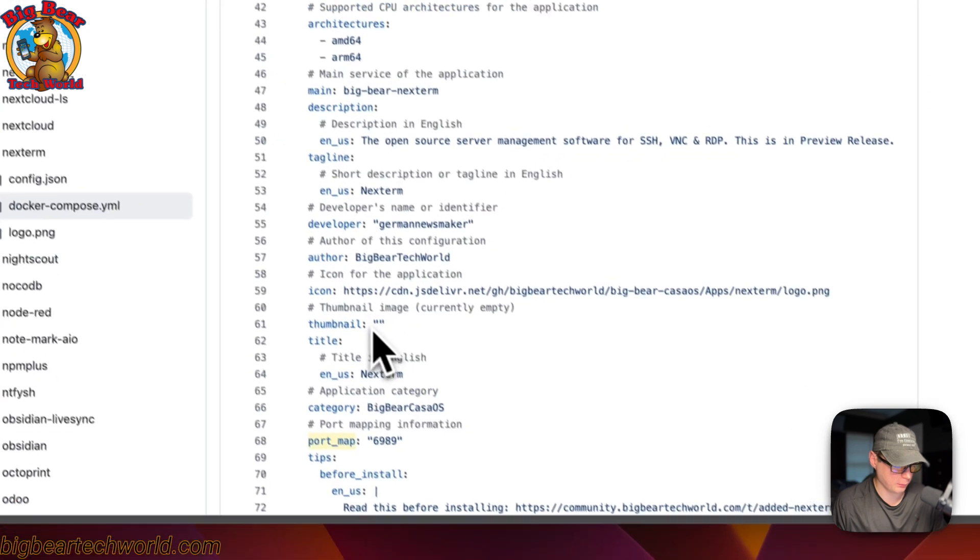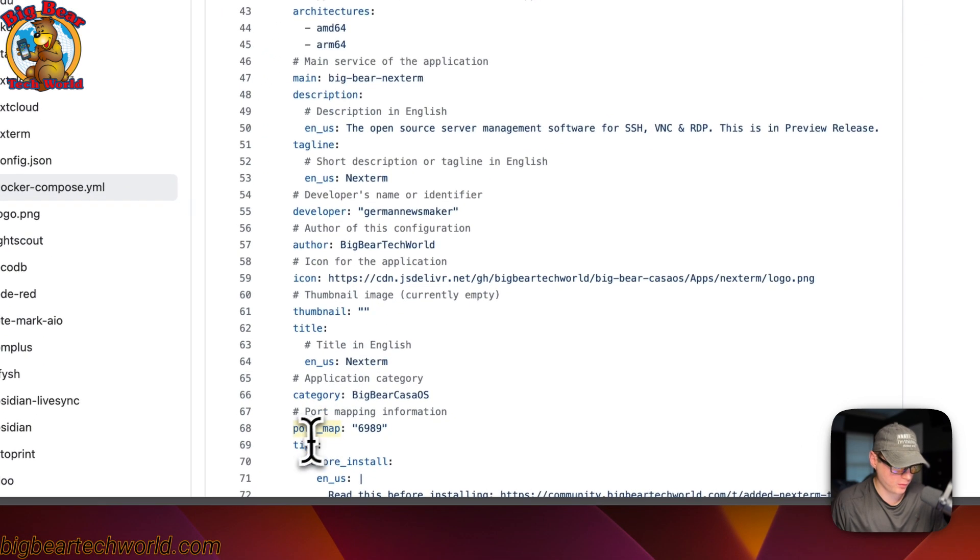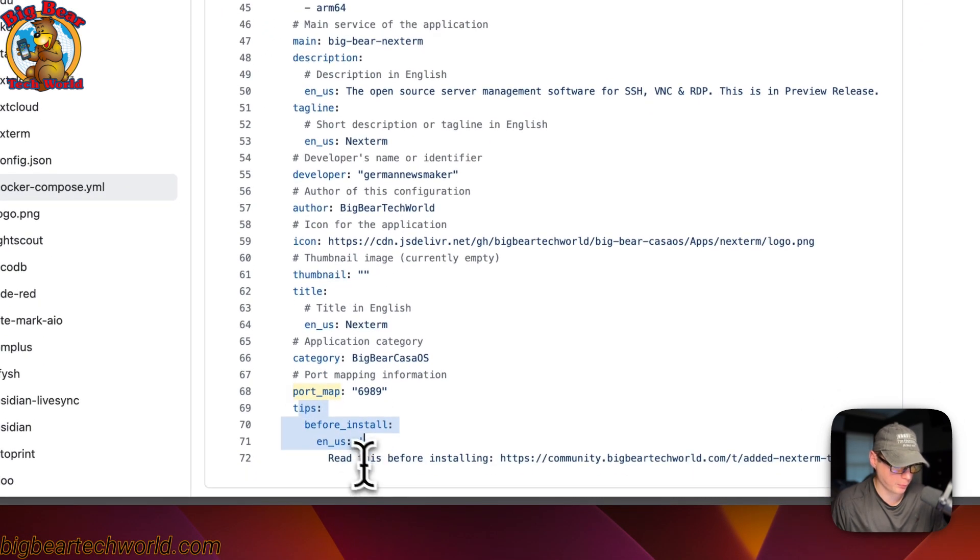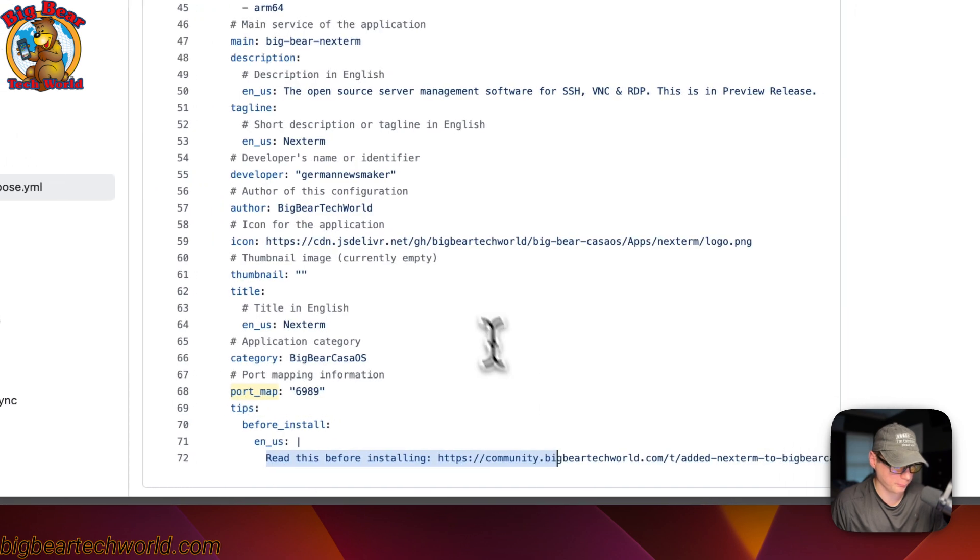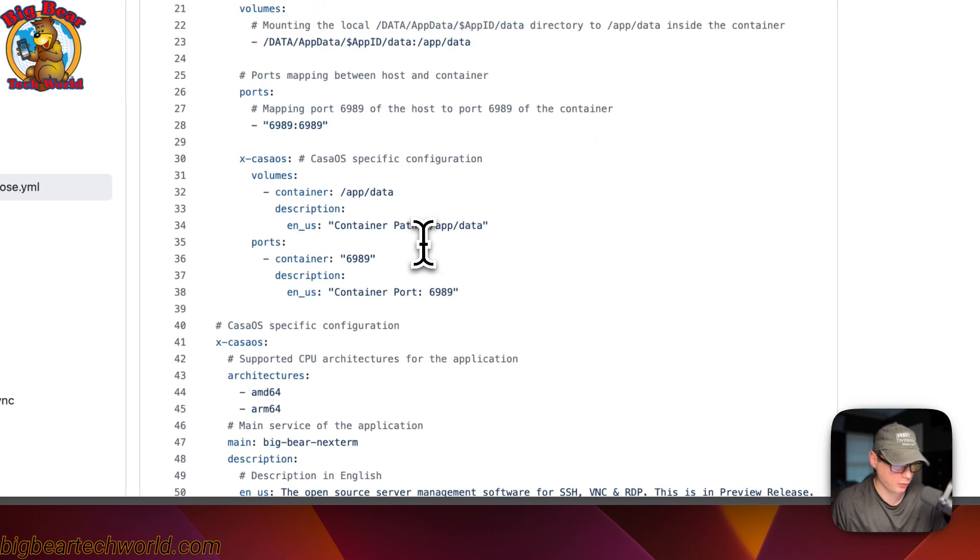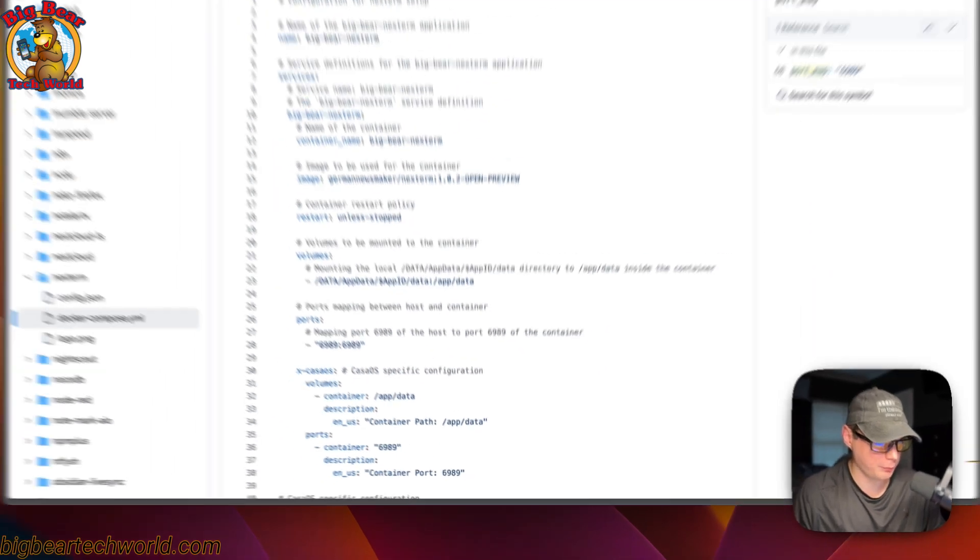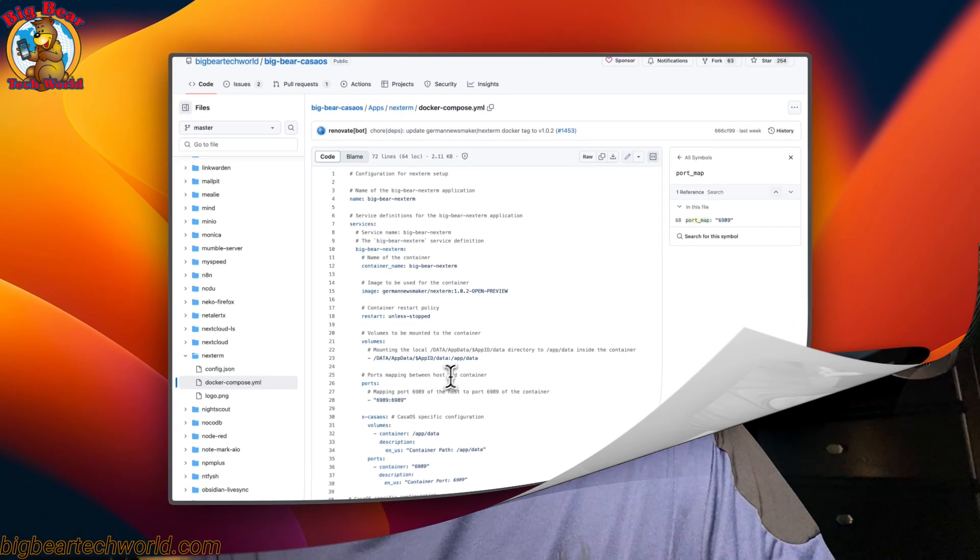And then we set TIPS. So before installing it, it comes up and says, read this before installing. So that's a little bit about the Docker Compose.